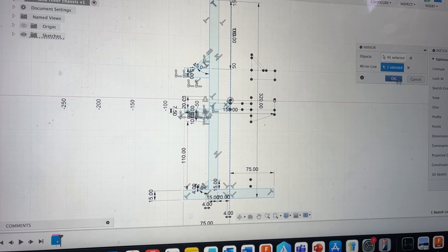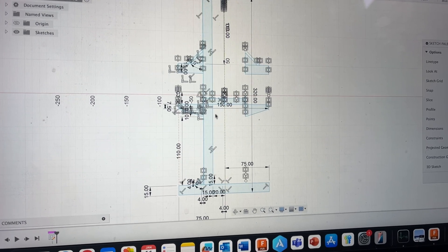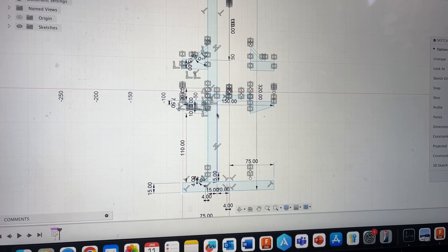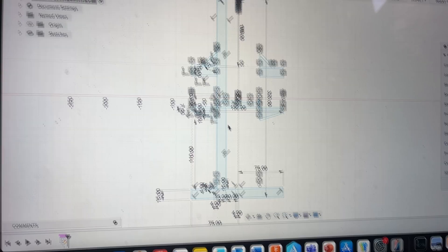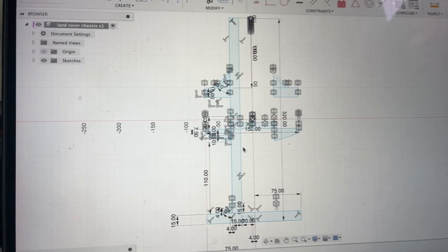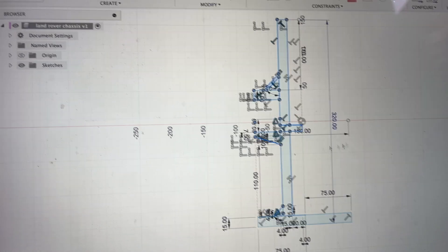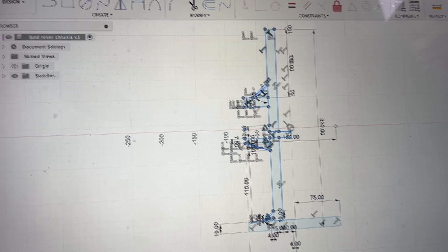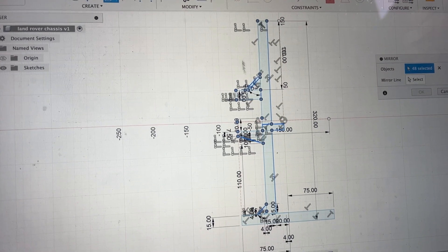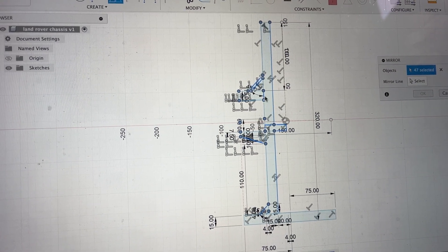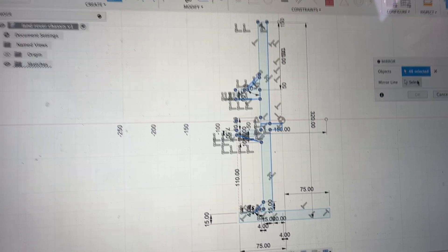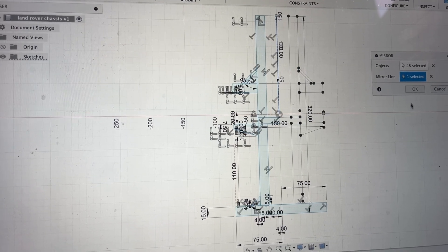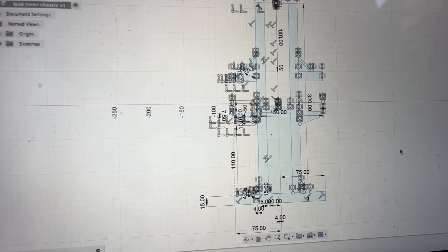It didn't select these ones so let me just do that one separately. Okay selected everything fully now and now I can just go into the mirror and then select the mirror line, mirror it over and there we go.